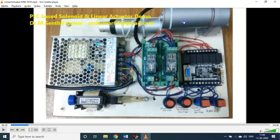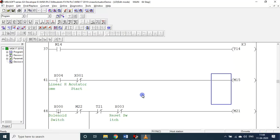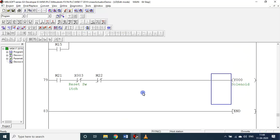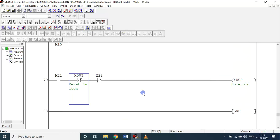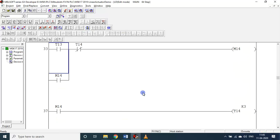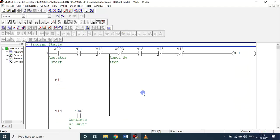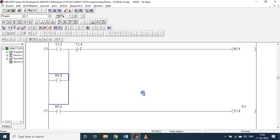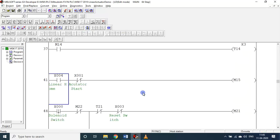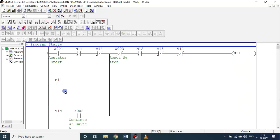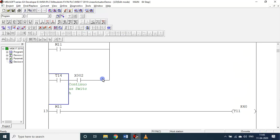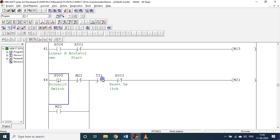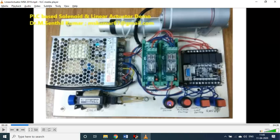This is about the linear actuator. We will see about the solenoid. Solenoid Y0 is a solenoid. M21 - for the actuator I used X1, for solenoid I used X0.